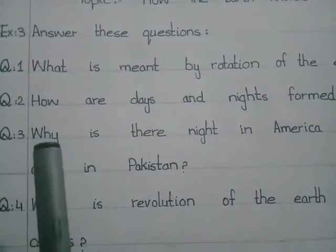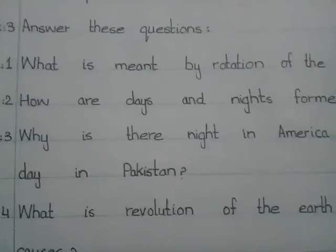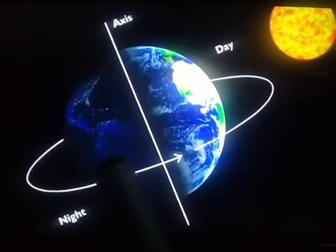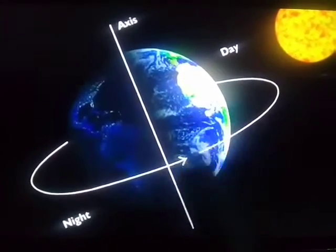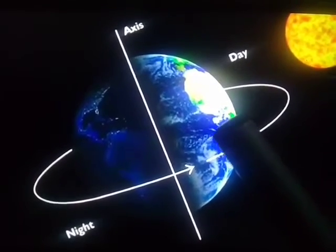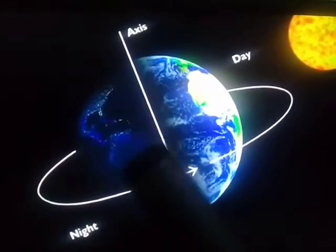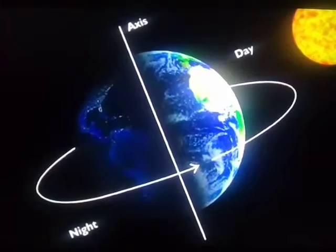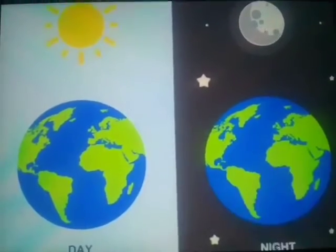Question number three is: why is there night in America when there is day in Pakistan? Pakistan and America are on opposite sides of the earth. When we have day in Pakistan, it is night in America, and when it is day in America, it is night in Pakistan. In this way, day and night are formed in Pakistan and America.